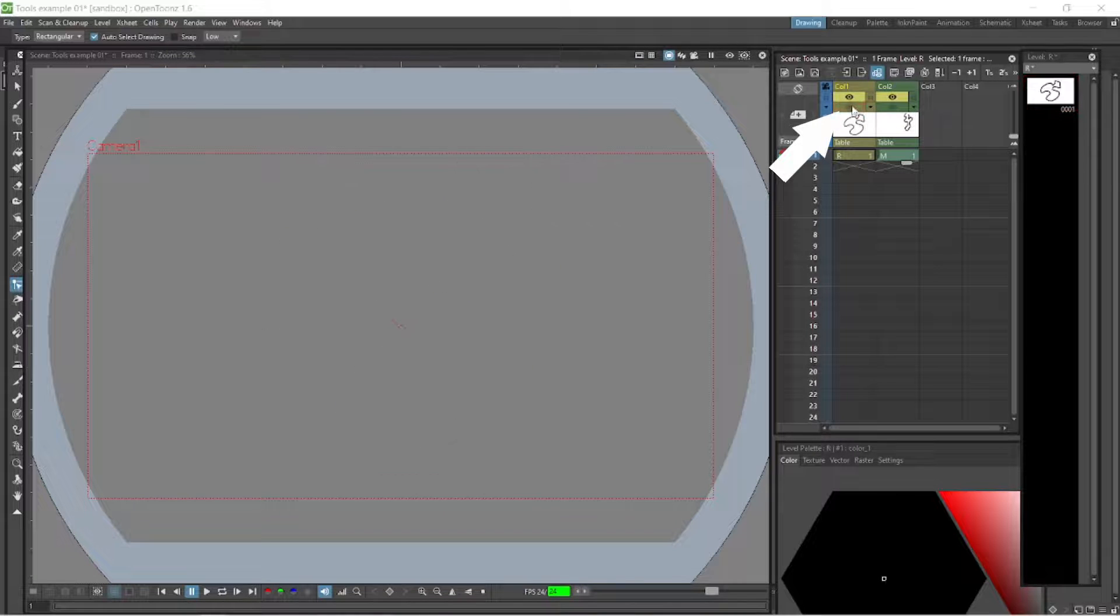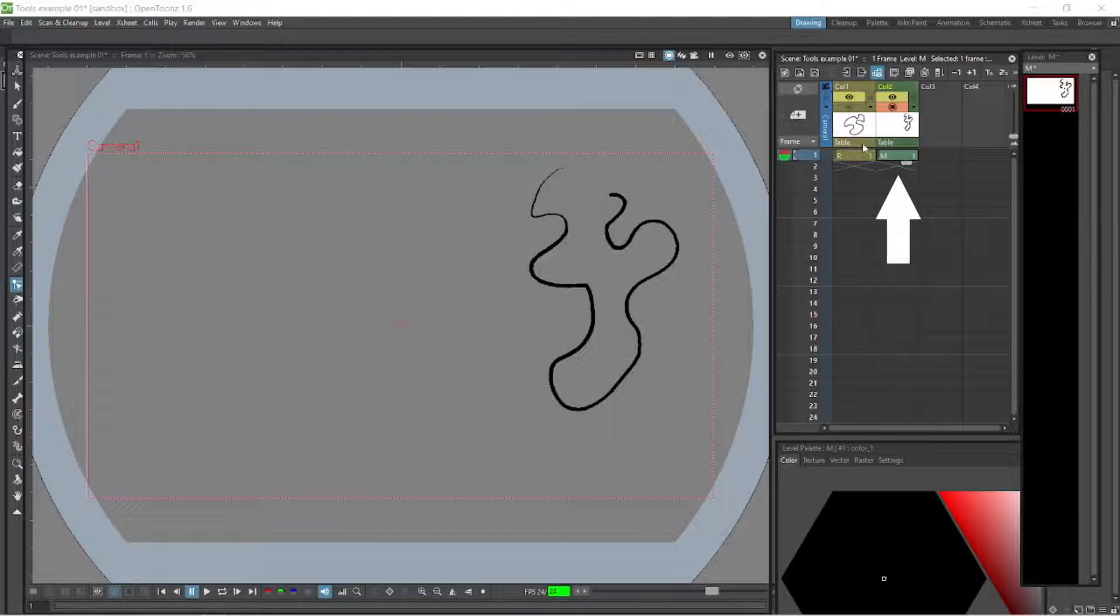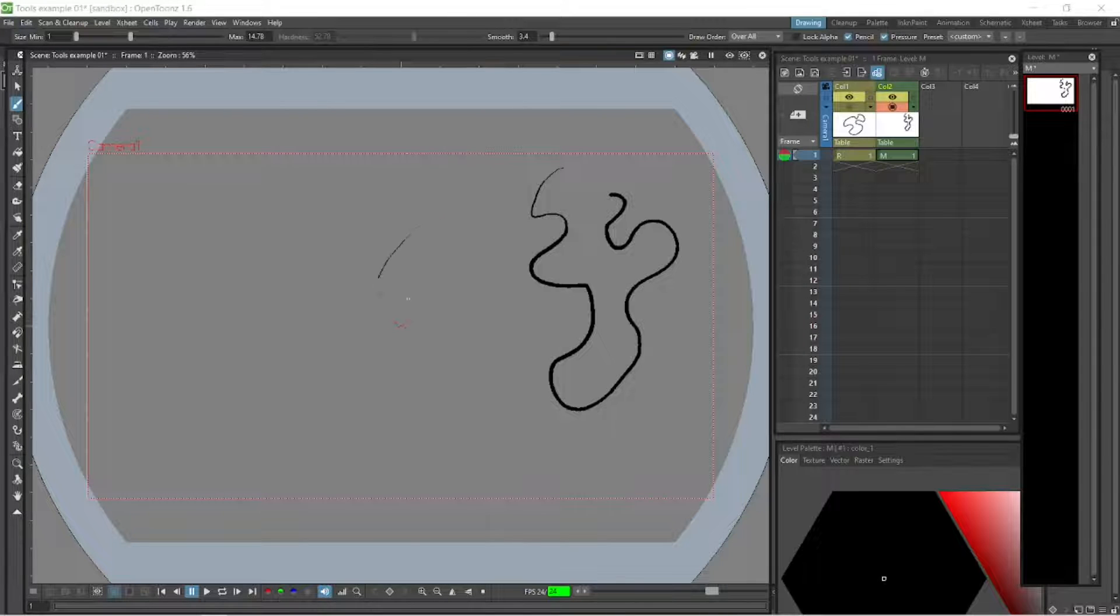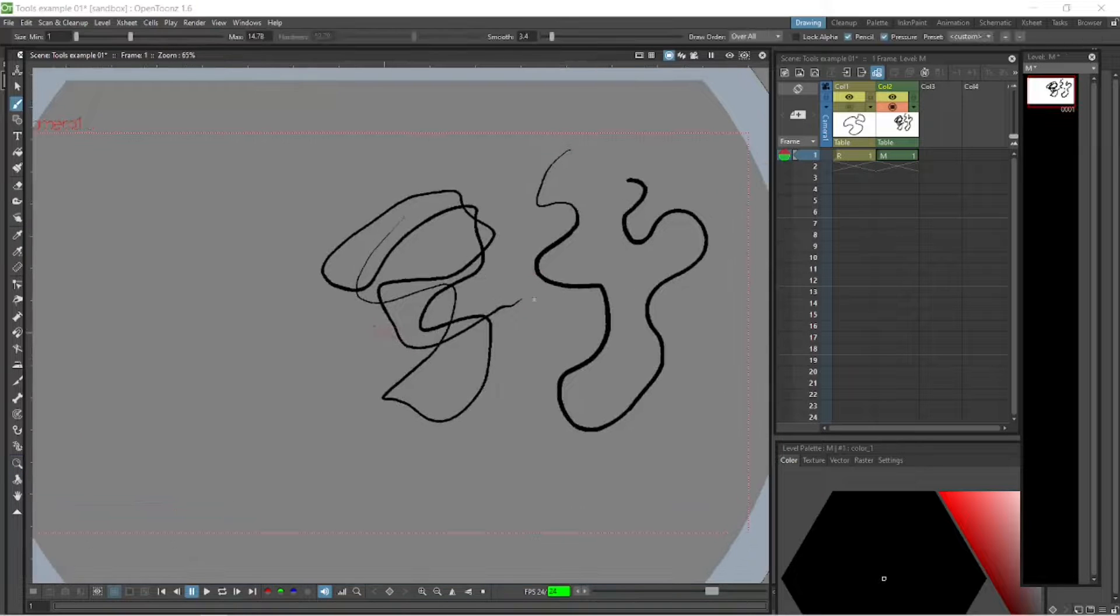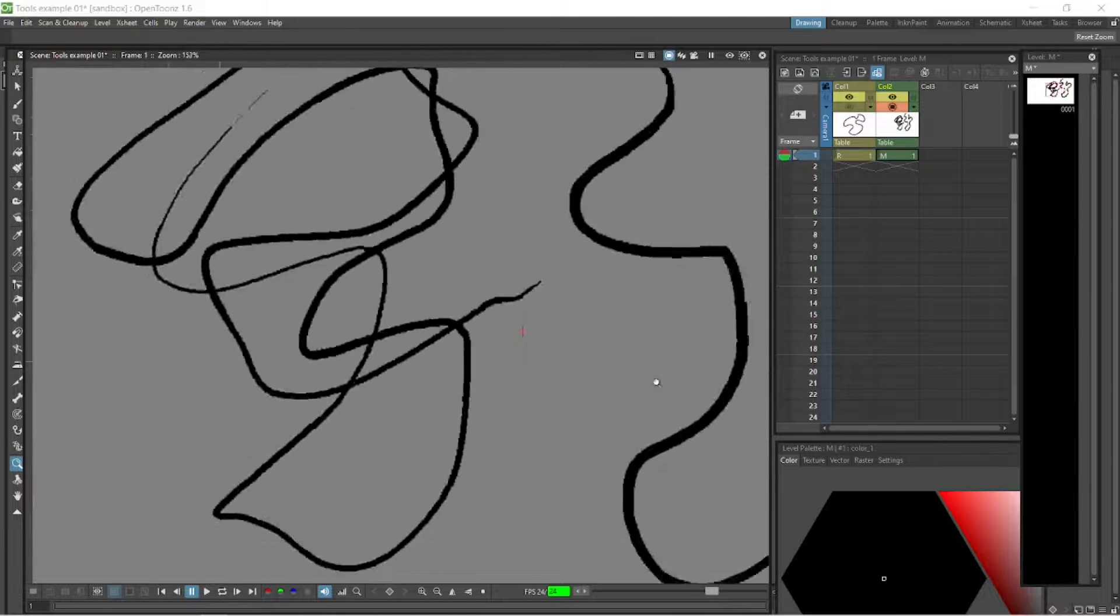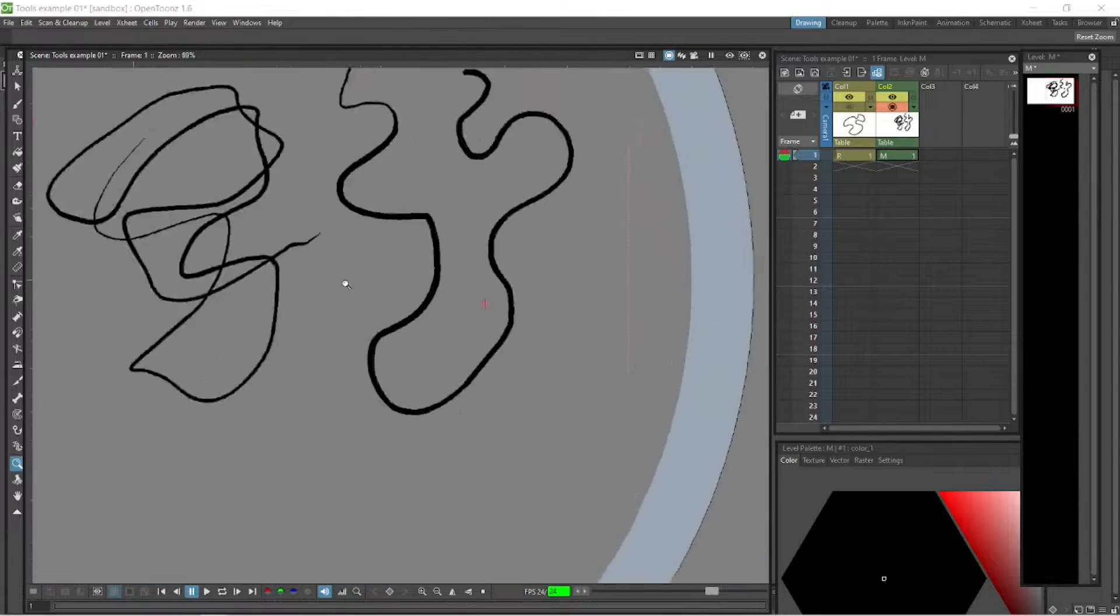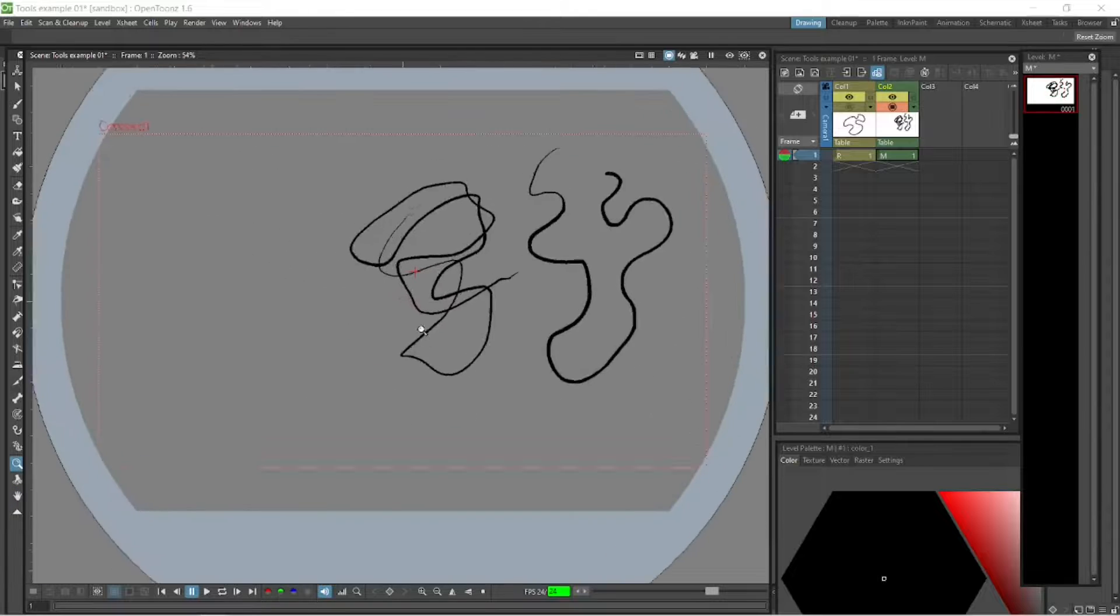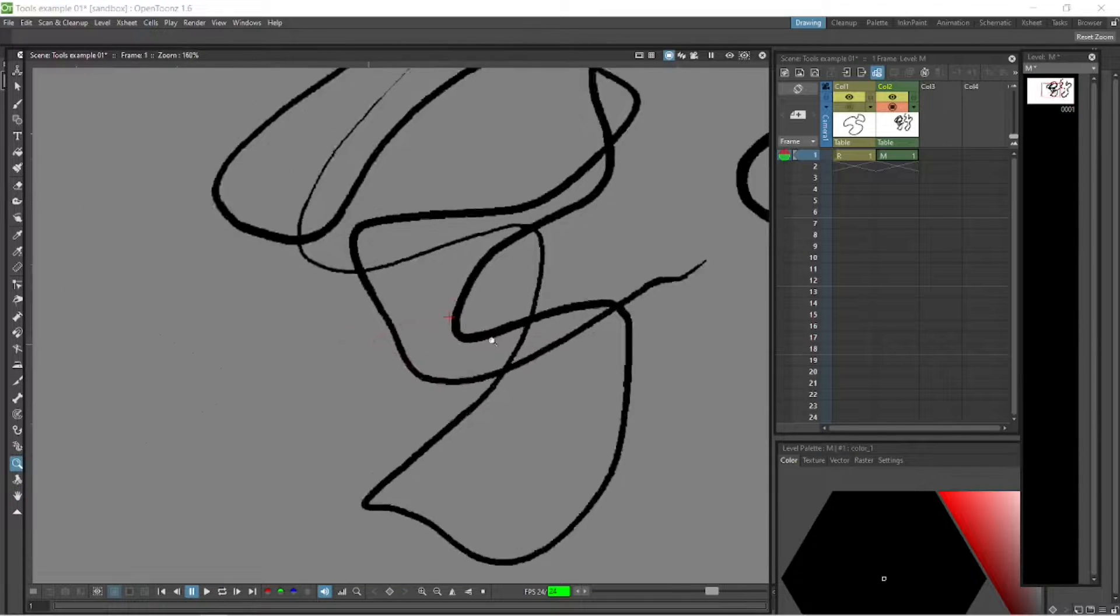We'll turn on our raster level. Let's go back to our paintbrush tool and draw some more raster lines here. Let's zoom in. How you zoom in is you hold shift and space down at the same time, and you can zoom in by dragging your stylus or mouse left or right to zoom in and out.